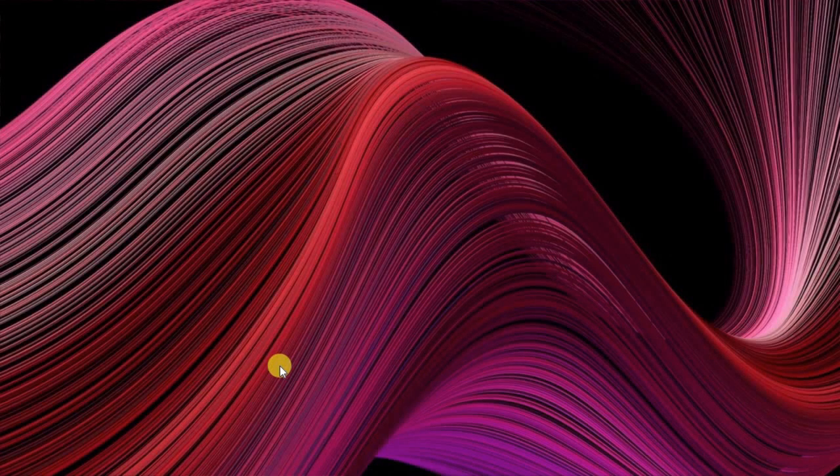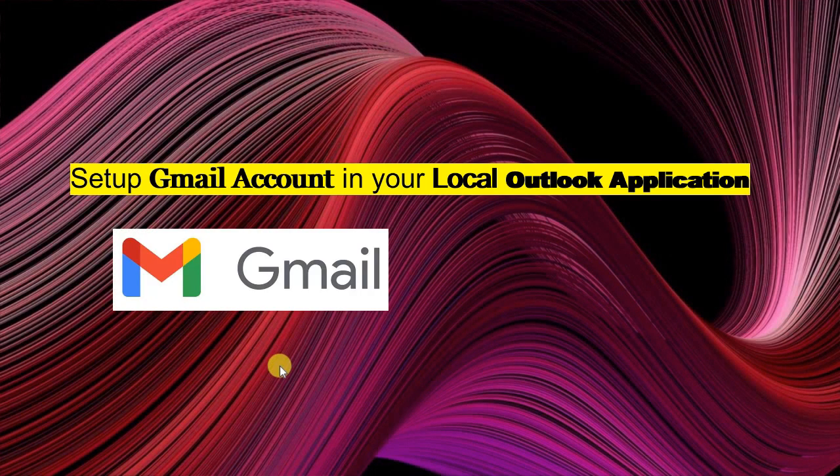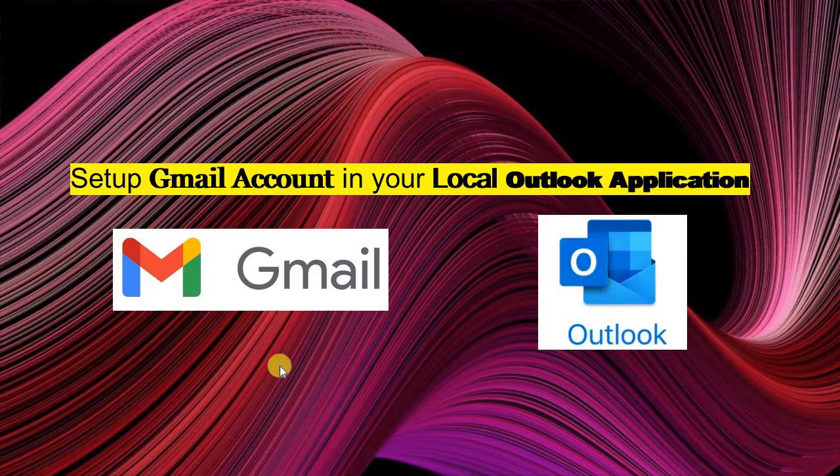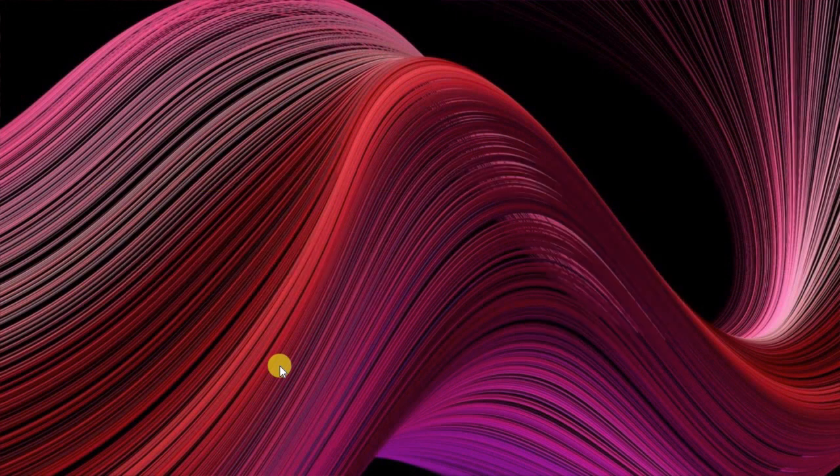Hello friends, today in this video we are going to show how you can set up your Gmail account in the local Outlook application. So without any further delay let's get started.